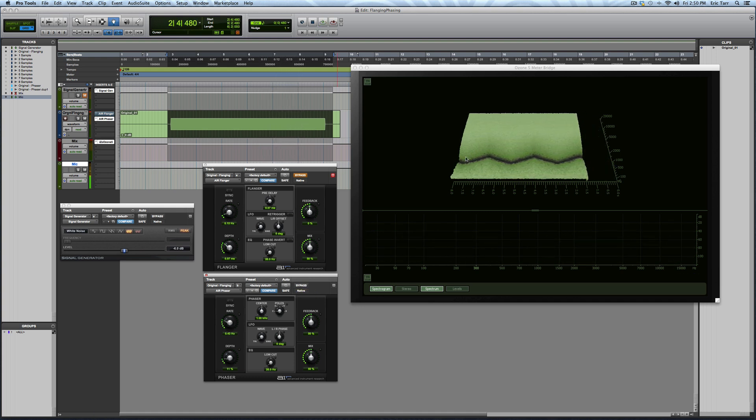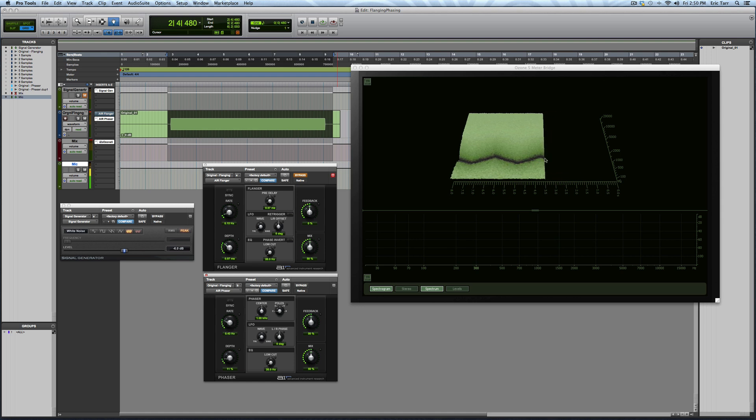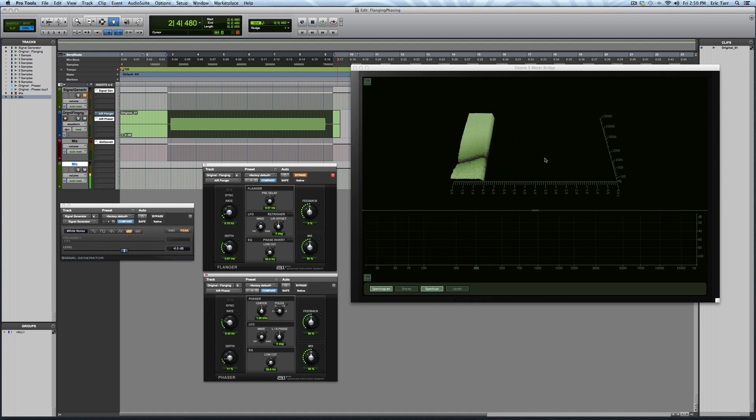So right now, we have a single notch that's being taken out rather than having a bunch of notches and an entire comb filter. The center of that notch where it's occurring is around 1000 Hz, but it's going to sweep a little bit based on the rate and the depth.